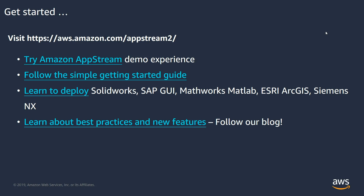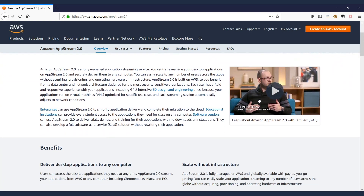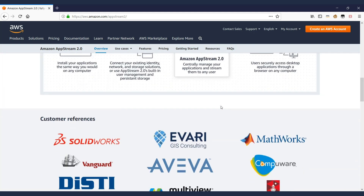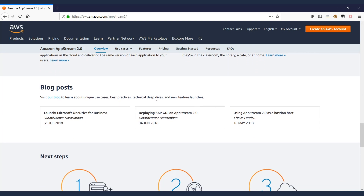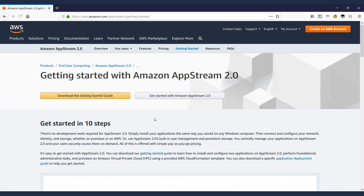Now that you have a good overview of AppStream, I highly encourage you to visit aws.amazon.com/appstream2. The portal provides an introductory video, content, partner information, use case scenarios, and a blog with interesting information. There's also a getting started guide that walks through setting up AppStream in 10 simple steps — a great way to get hands-on experience. Thank you for watching this webcast.